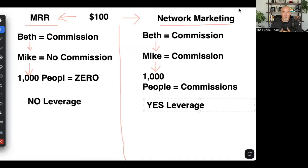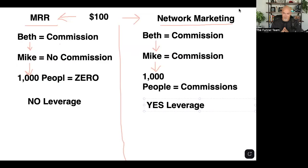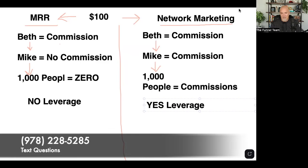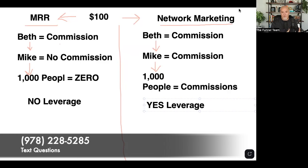Please do yourself a favor and know what you're talking about when it comes to residual income. What is up, my friend? DK here. Welcome to the channel.